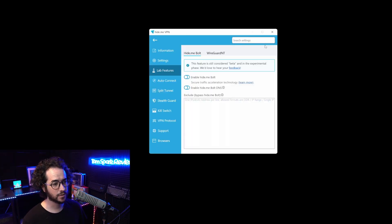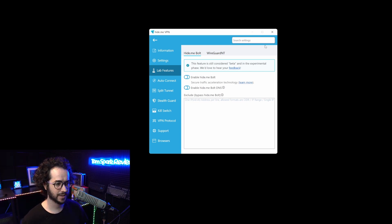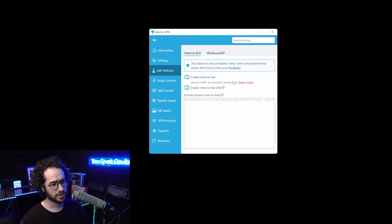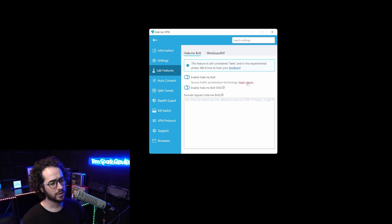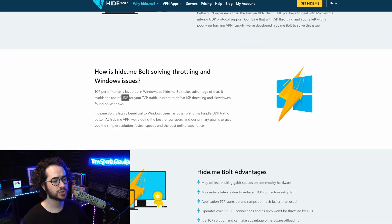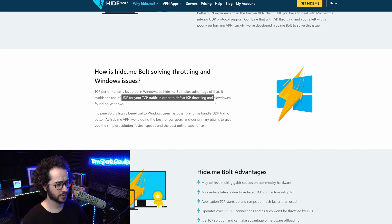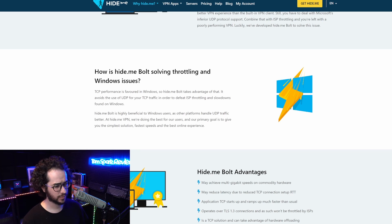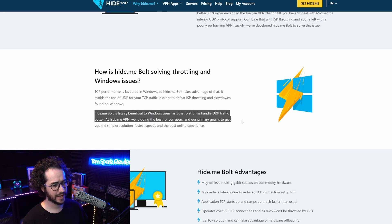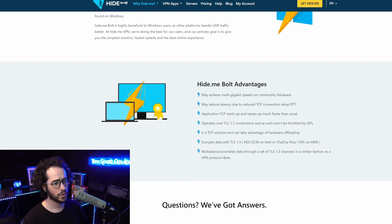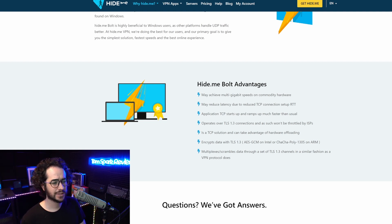You can click on this experimental button. I've been doing some extended tests on this feature today. Hide.me Bolt is a new traffic acceleration technology. It avoids using UDP for Windows and forces TCP traffic to defeat throttling and slowdowns. They found that Windows does better with TCP and shaping traffic this way. It's really good for gigabit connections and reducing latency.